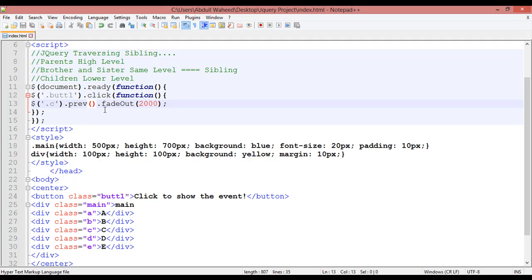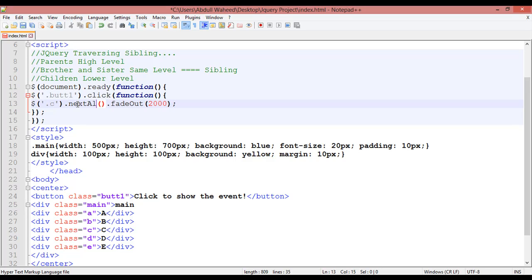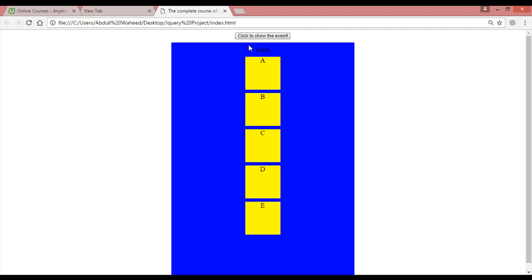You can also use '.nextAll()' — make sure the A is written in capital letter. Control+S and refresh. After C, all elements should be removed. Click here — after C, all elements are fading out. Very easy.